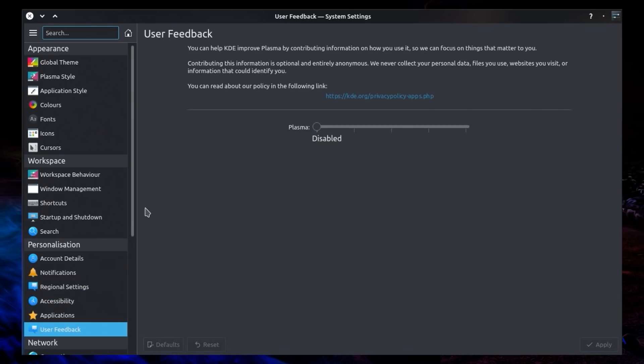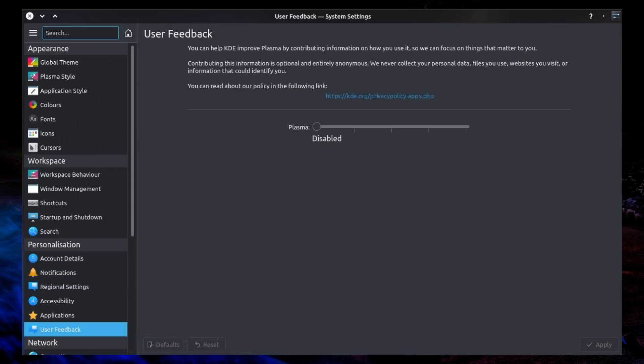And now to look at the options on K-User Feedback, which you can find under System Settings, under Personalization, and then User Feedback. You can help KDE improve Plasma by contributing information on how you use it, so we can focus on things that matter to you.